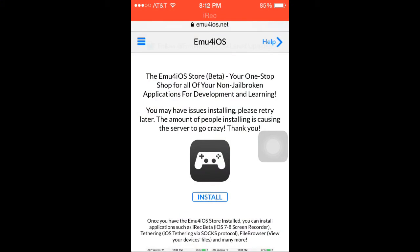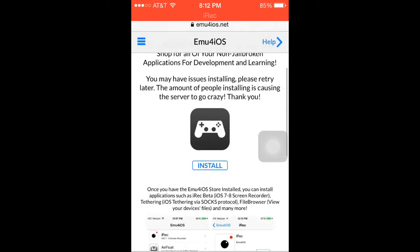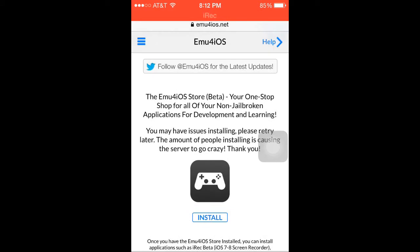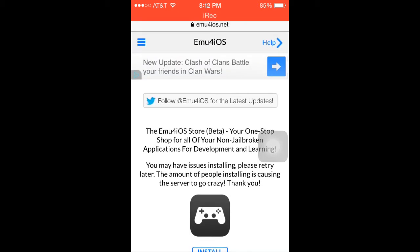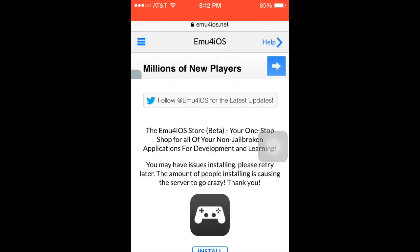What's up guys, City and Gaming here and welcome back to yet another video. Today I will be showing you how to use and install IREC, which is a free non-jailbroken way — no PC needed. You don't need a computer. You can record your screen without jailbreak, without a computer. It is pretty freaking cool. I really like it. First, you have to go to — I'll put the link in the description down below — you have to go to this on your iOS device.